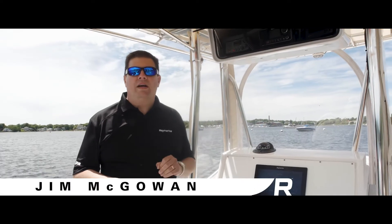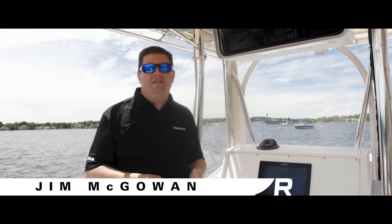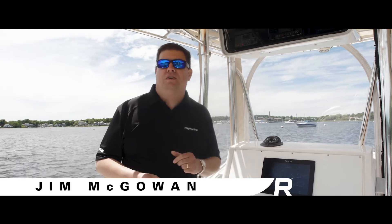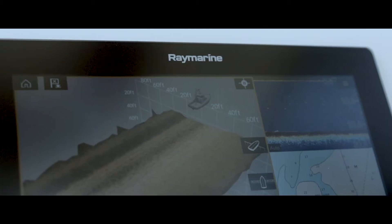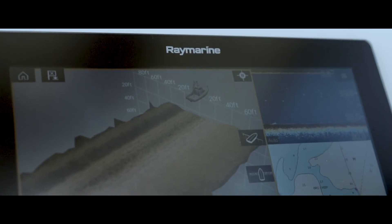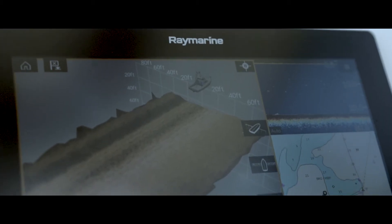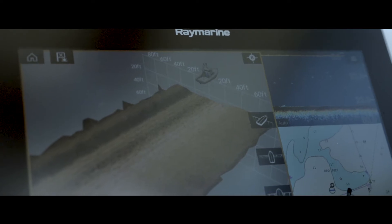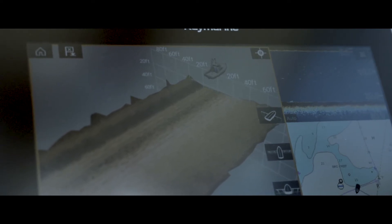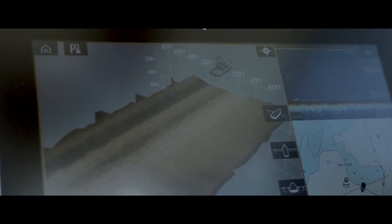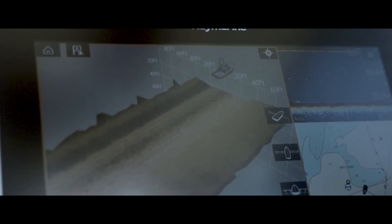One of the things you'll notice right away about the Axiom series multifunction displays from RayMarine is they don't have any buttons on them at all. It's an entirely touch-controlled product. Now to actually turn the display on and off,